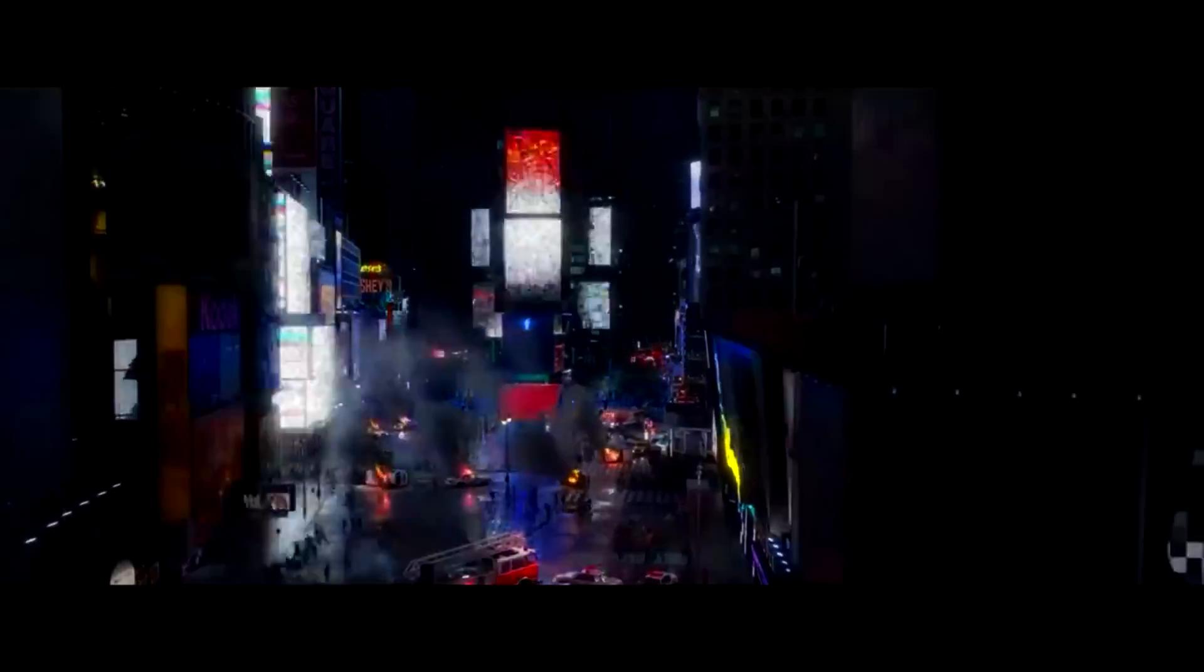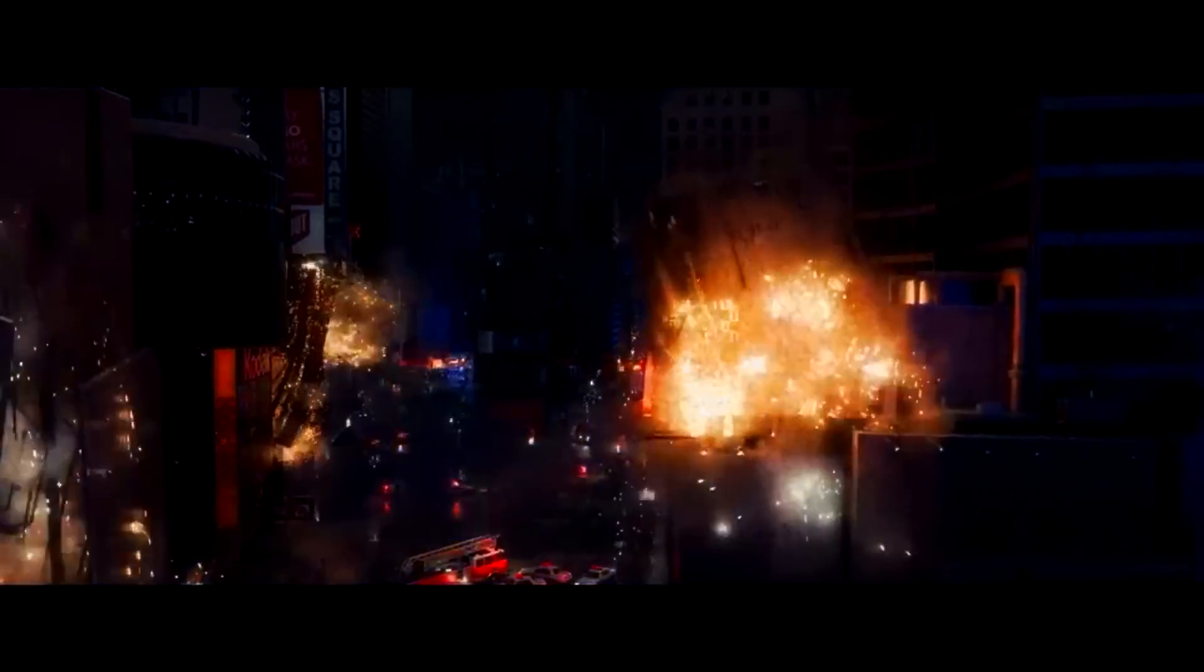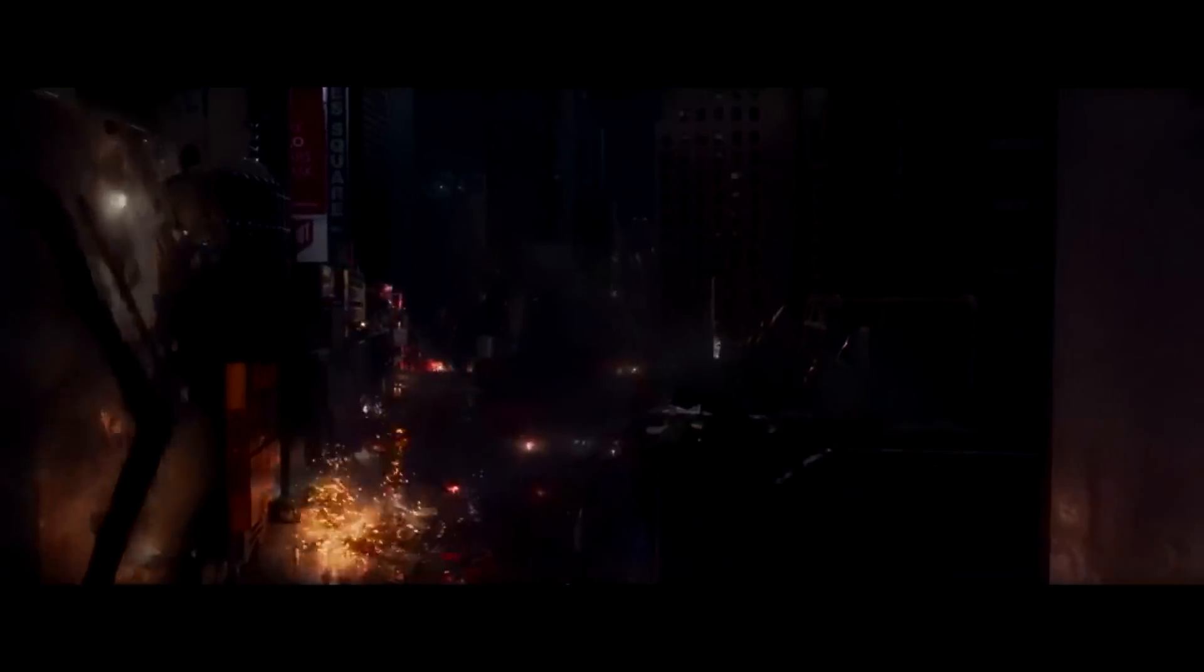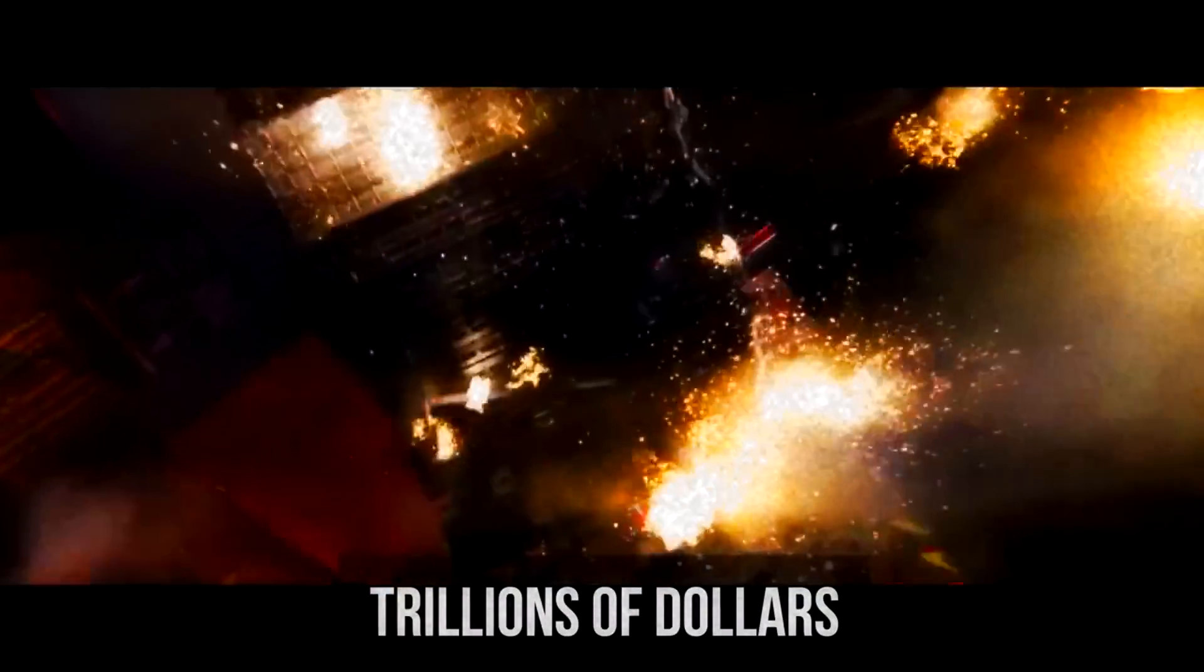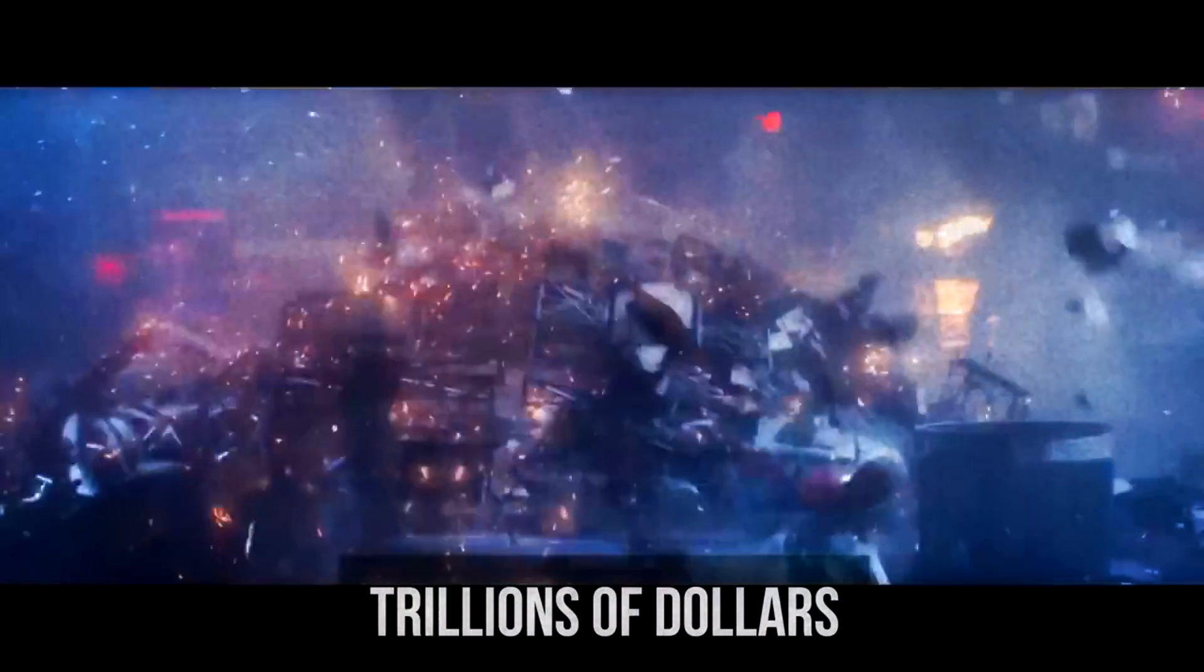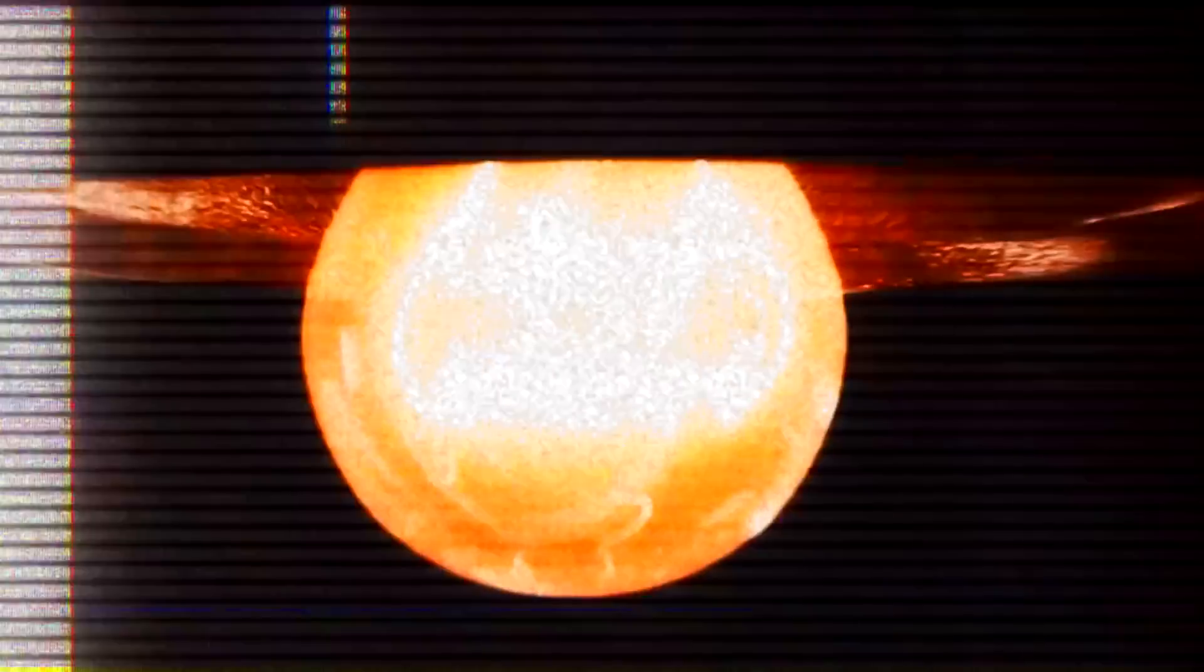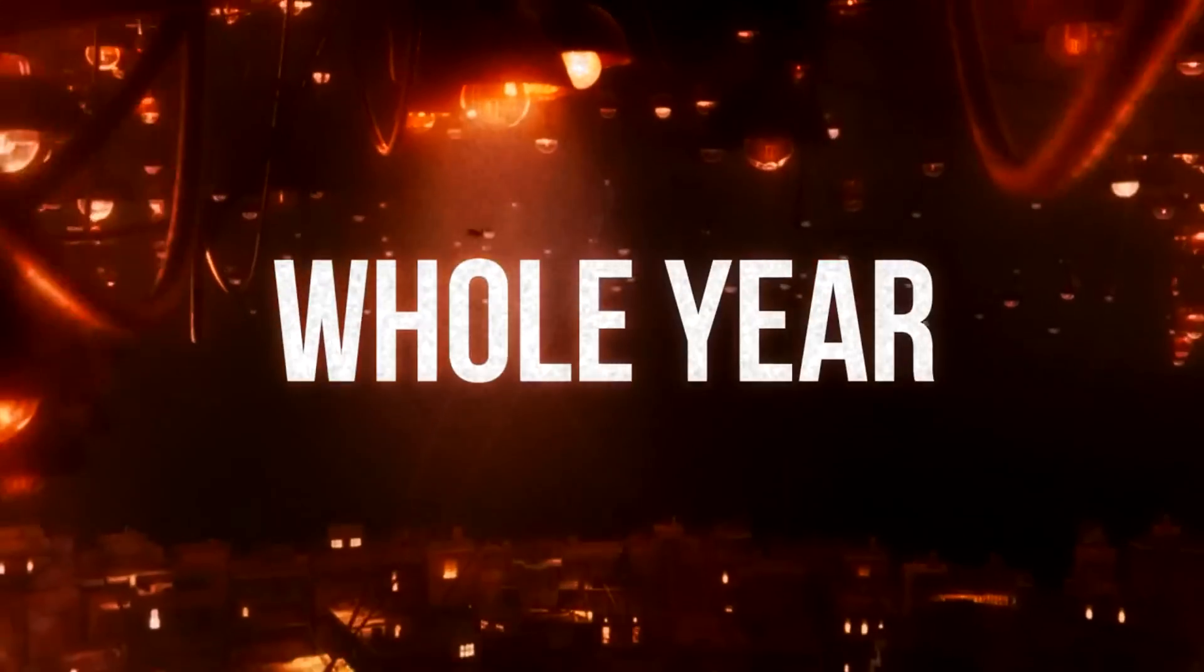Almost two centuries later, electricity has become just as important a part of our lives as air. Therefore, the consequences of such an explosion today are scary even to imagine. This will be estimated in trillions of dollars, and it could take decades to repair the damage. But what if we just prepare for life without light and stock up on generators for a whole year?